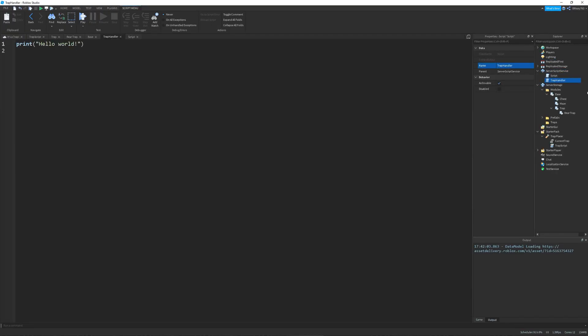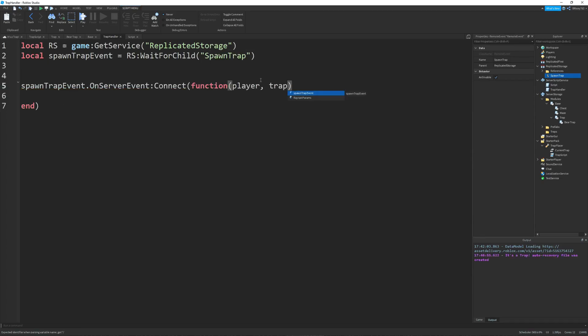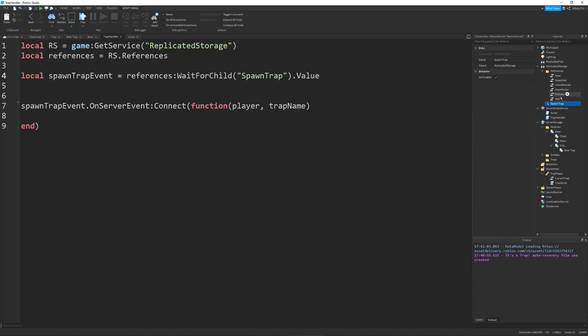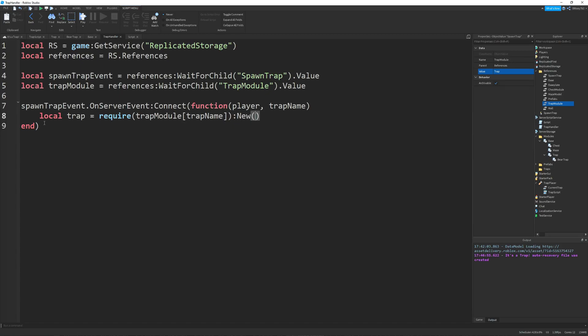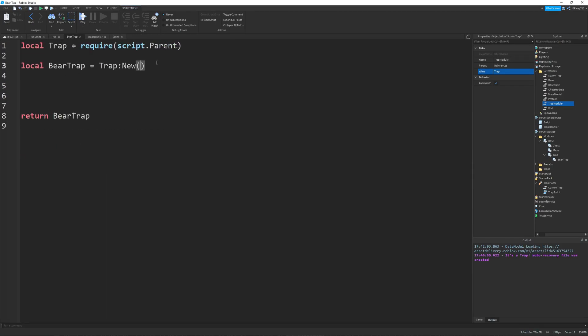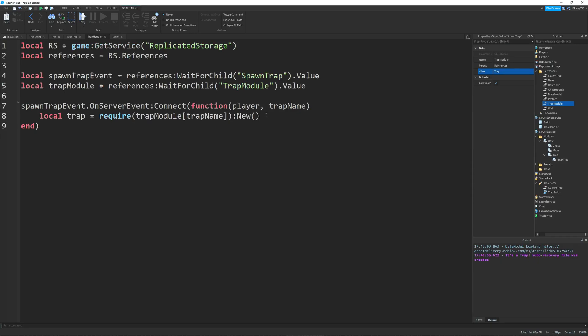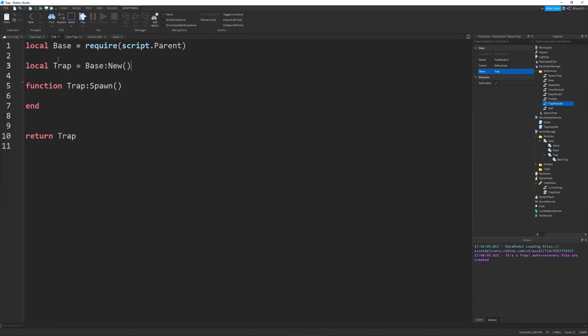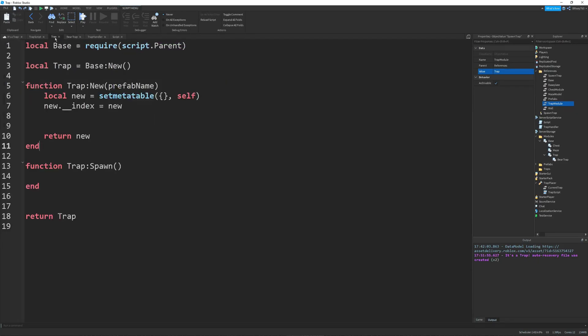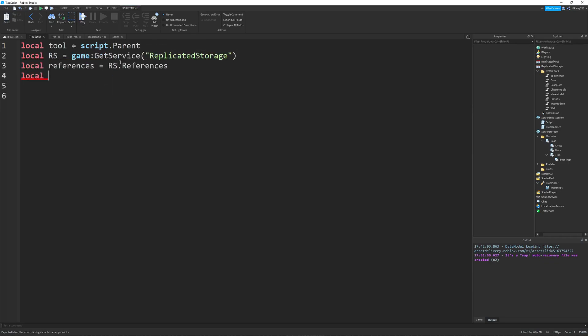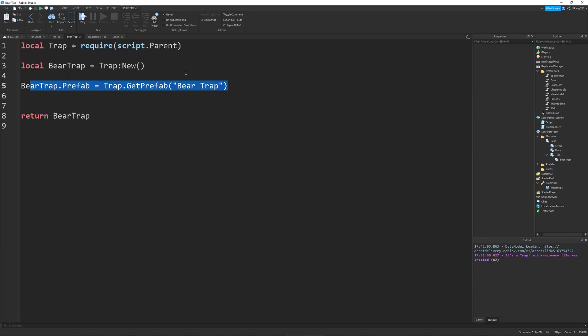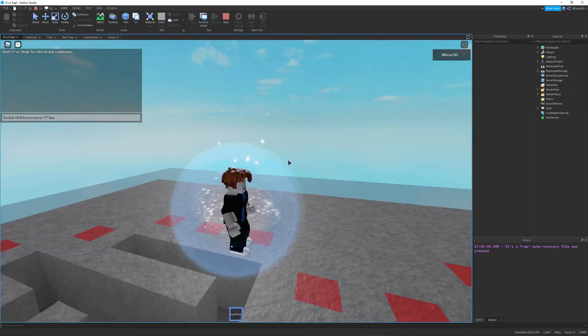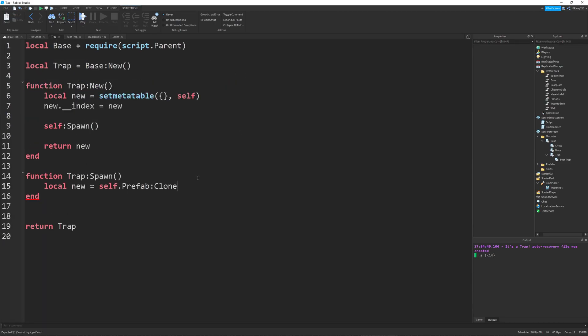So I started by actually working on the traps themselves. This required me making a module on the server side. I also made a model before this for my bear trap which is going to be my test. And I just have to do some basic setup and get my trap set up.